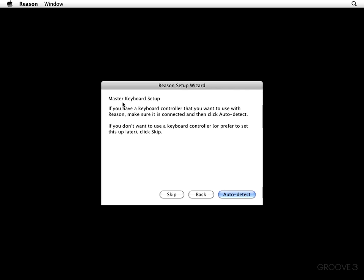And now we're going to see a master keyboard setup. It says if you have a keyboard controller that you want to use with Reason, make sure that you connect it and then click Auto Detect. Now, if you don't want to use a keyboard controller or you prefer to set it up later, just click Skip, which is right here. I have got my keyboard hooked up to my Mac already, so I'm going to go ahead and hit Auto Detect.